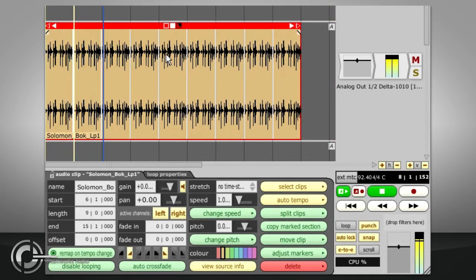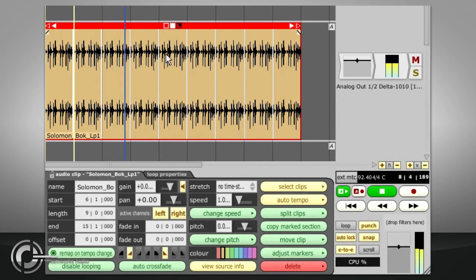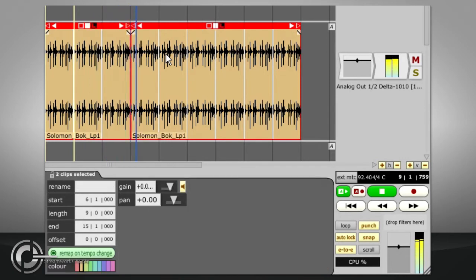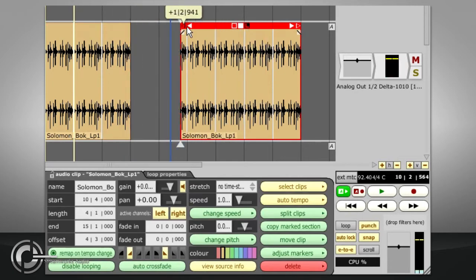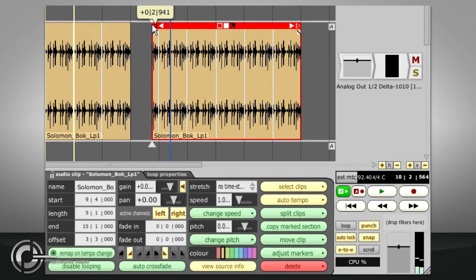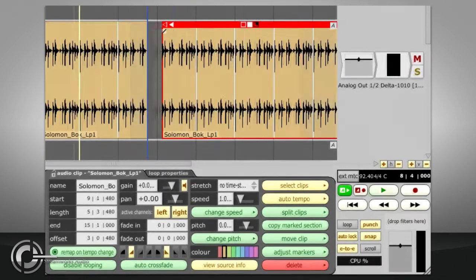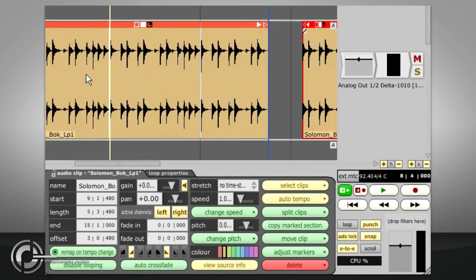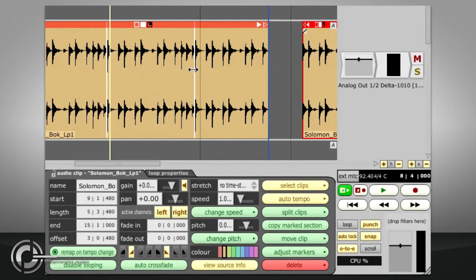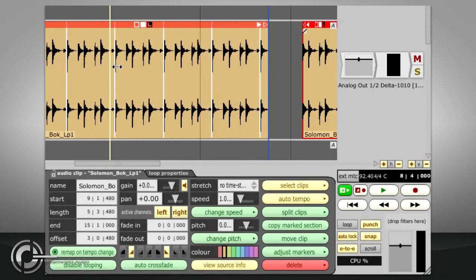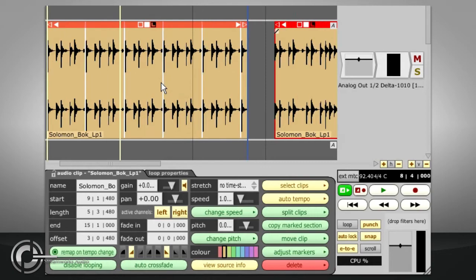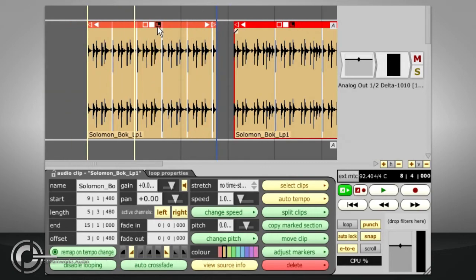Looped clips can be split just like normal clips, and the result will be two looped clips, which can both be slip edited in the usual ways, and have their loop lengths adjusted by dragging any of the dividing lines between iterations. Looping can be turned off again using the same button.